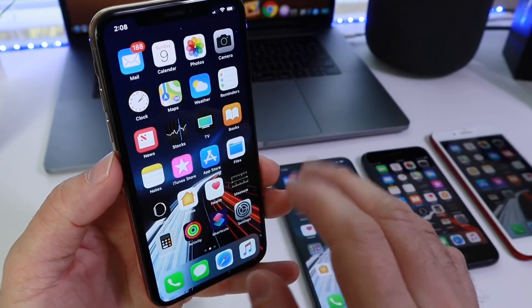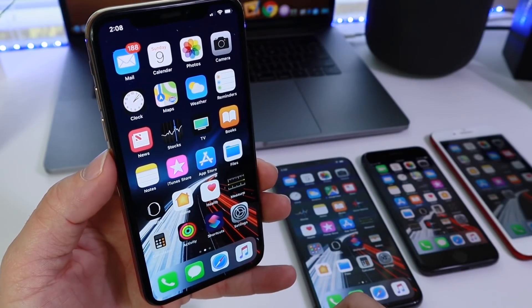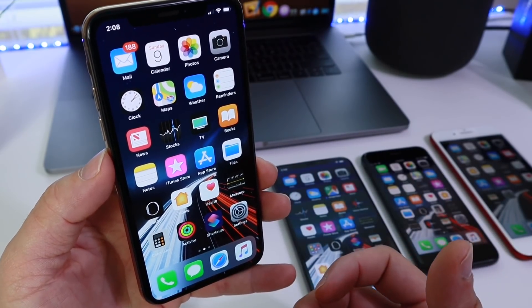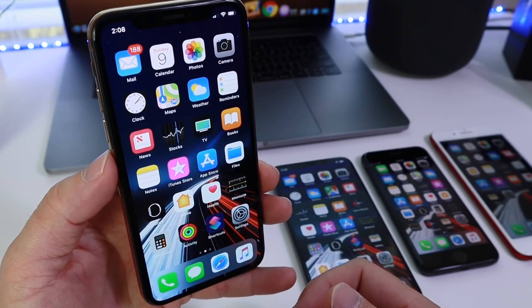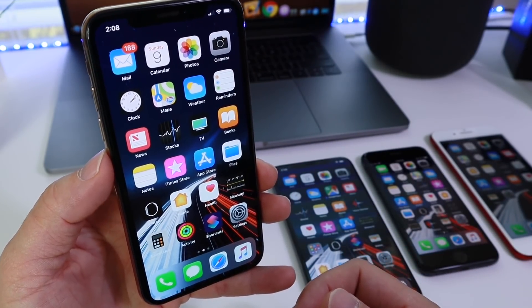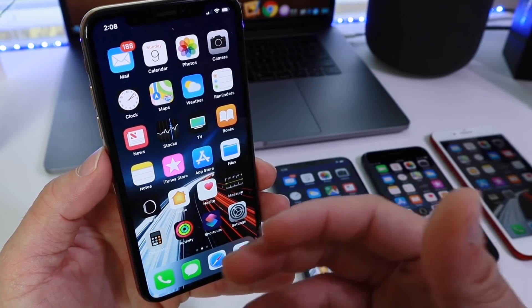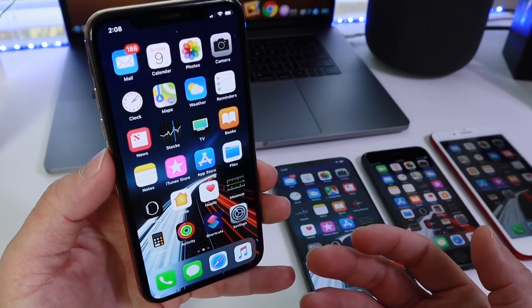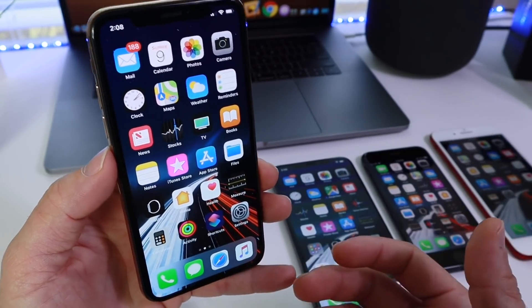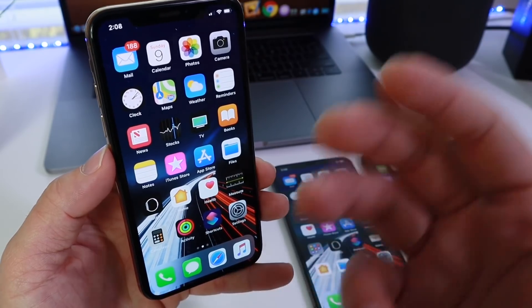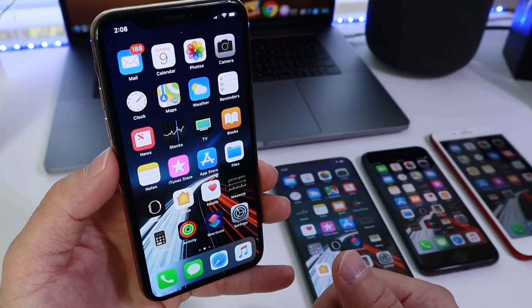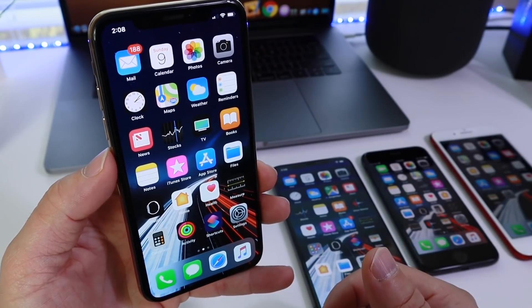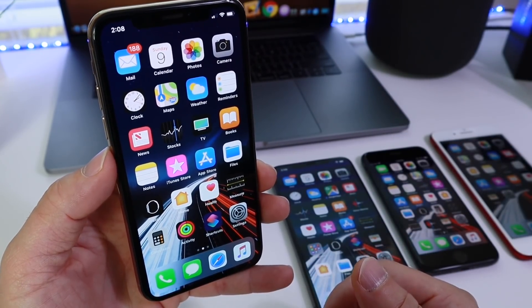Furthermore, iOS 12.1.1 also brings security patches and improvements to the software. For those of you who are intending to jailbreak in the future, may want to stay away from this software. For those of you who don't really care about jailbreaking, just for the security patches alone, I would highly recommend updating your iOS device.